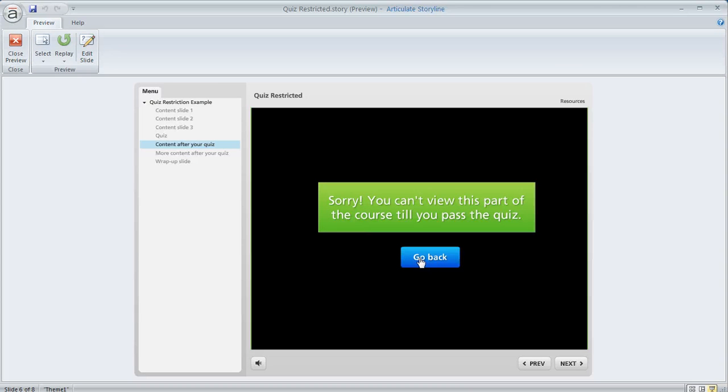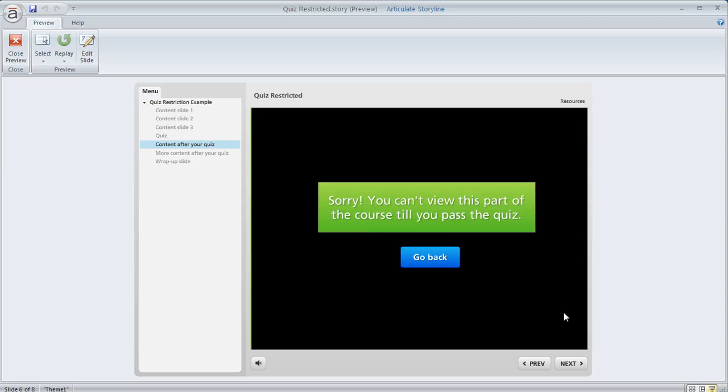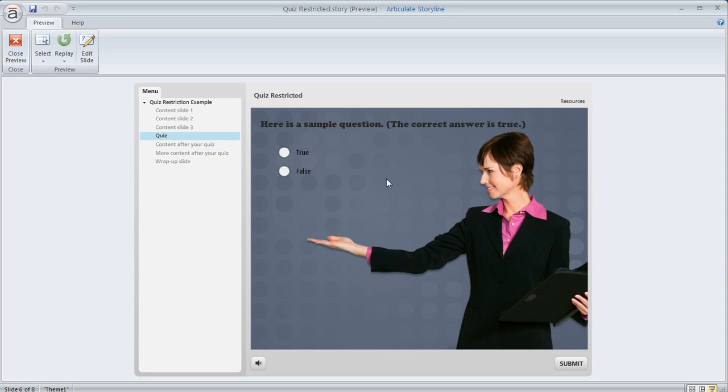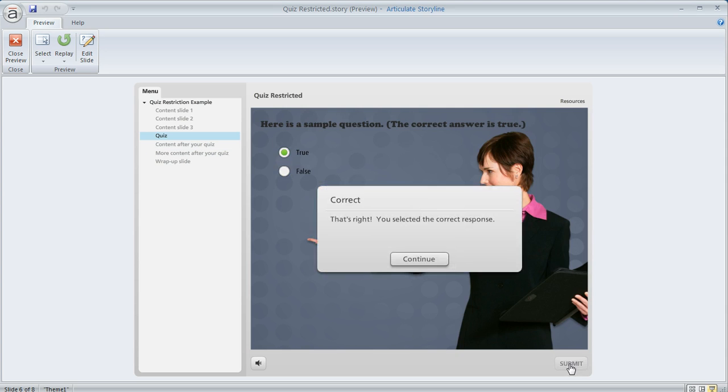Now another thing you could do here also is apply a condition to your next button that prevents the learner from also clicking on that if they haven't passed the quiz. But I didn't do that in this example it felt like this was clear enough that if the learner gets that message they'll know what to do.